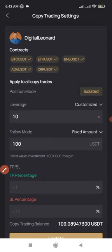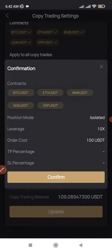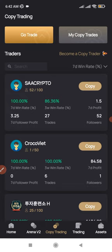You can leave the Take Profit and Stop Loss options as default, or set them up as you prefer. Then click Update or Confirm. With $100 and 10x leverage, the dollar profit is equivalent to the percentage gain. If you use $500, then 1% gives you $5 — and so on. That is basically all I needed to share in this video.